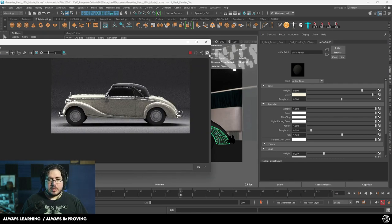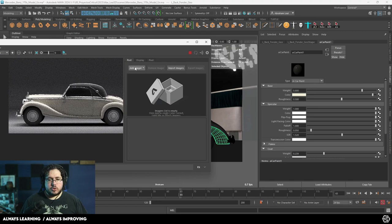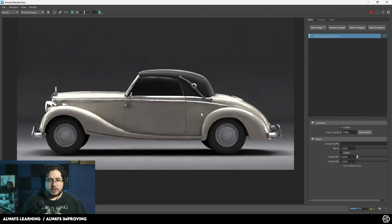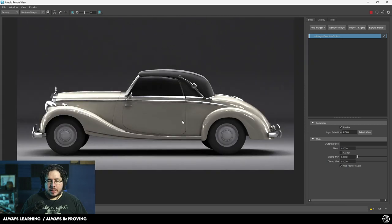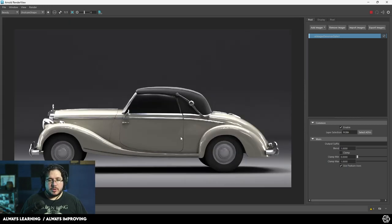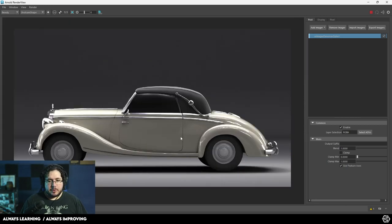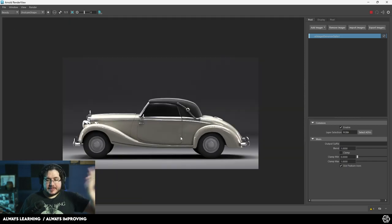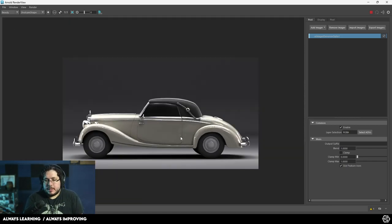Finally, we just go to our imagers and add a denoiser. Wait for this to render — and look at this. The more samples we give to this, of course, the better it's going to be. So that's it, my friends. As you can see, this is again one of the best pieces of advice I can give you.